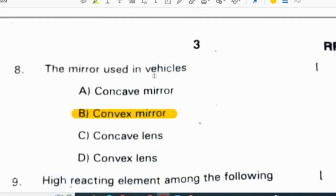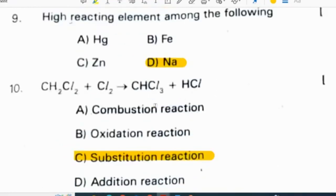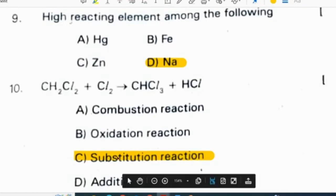The mirror used in vehicles is a convex mirror. The high reacting element among the following is sodium, but if potassium is an option, you have to write potassium — potassium is the most reacting element. CH2Cl2 plus Cl2 gives CHCl3 plus HCl. It is a substitution reaction.